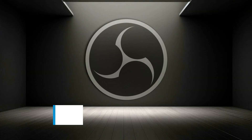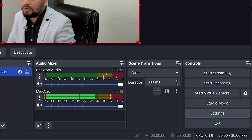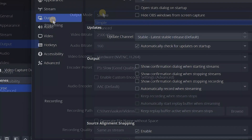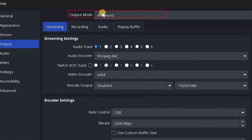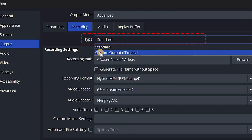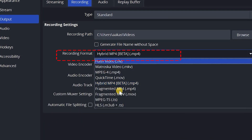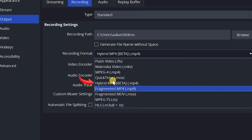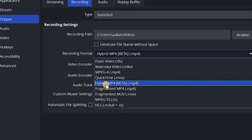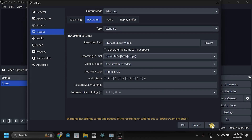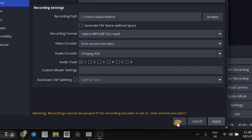Step 2: Advanced Settings. Go to the Settings menu and navigate to the Output section. Switch to Advanced mode in the Output settings. Under Recording, choose Standard for Output mode. In the Recording format drop-down, select the Hybrid MP4 format. The extension will remain MP4. Apply and save your settings.